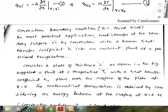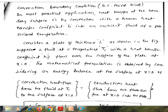The convection boundary condition is the boundary condition of the third kind. In most practical cases, the heat transfer at the boundary surface is by convection with a known heat transfer coefficient H. From the boundary surface, heat transfer always takes place to the surrounding fluid, or from the surrounding fluid to the surface, by convection with heat transfer coefficient H into an ambient fluid at a prescribed temperature.